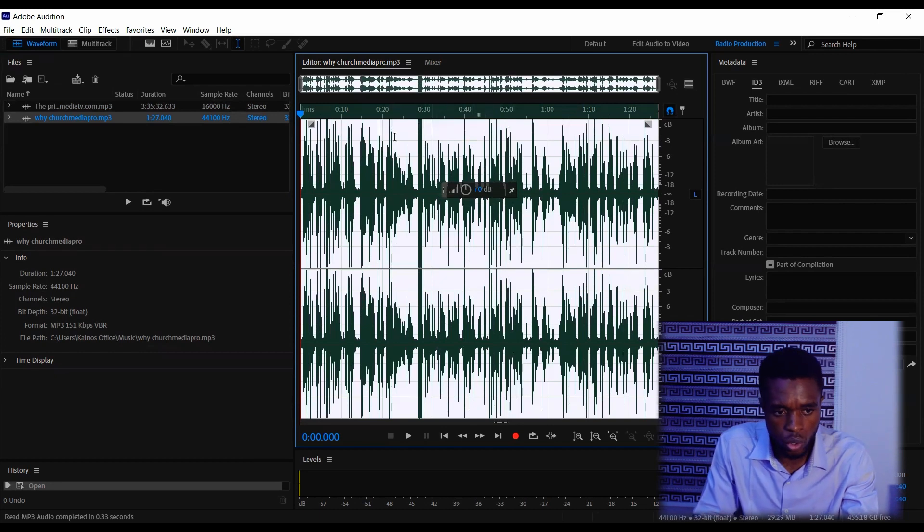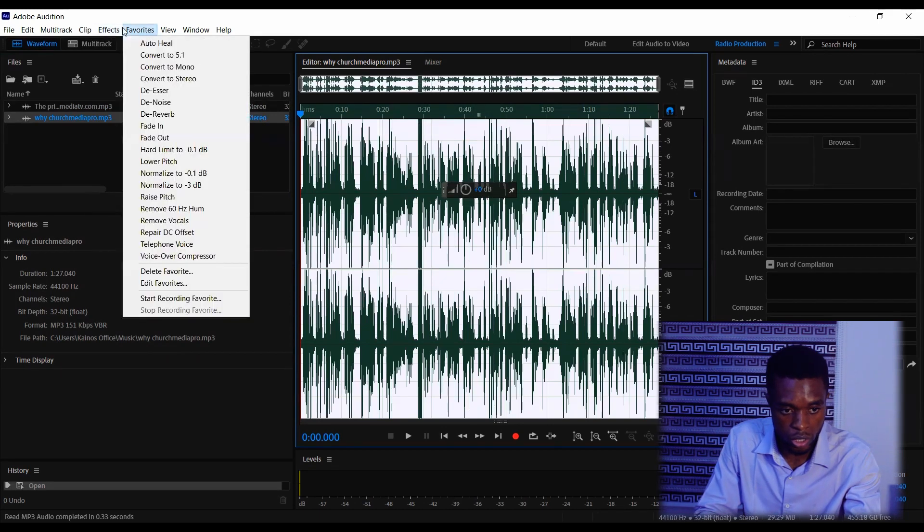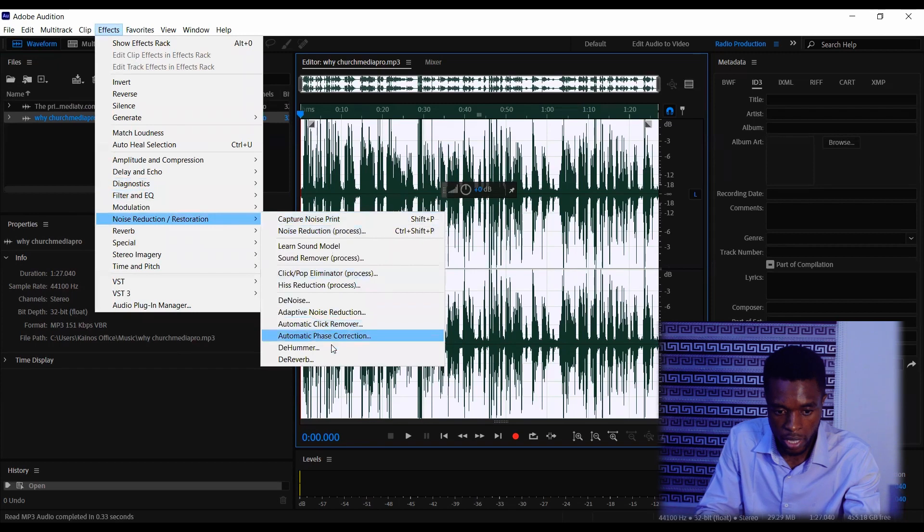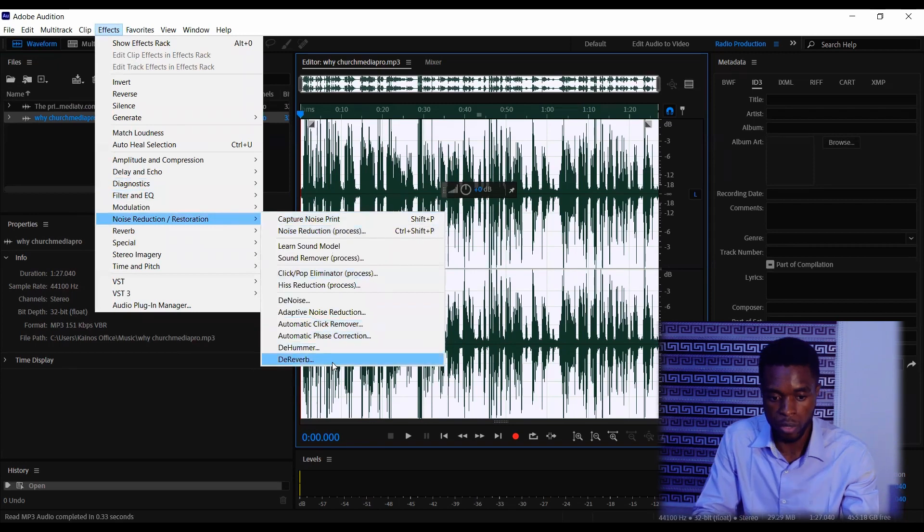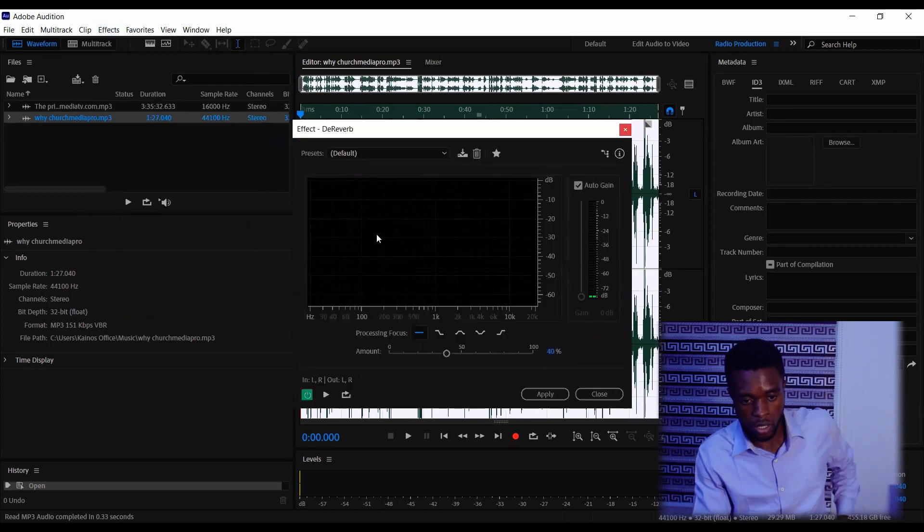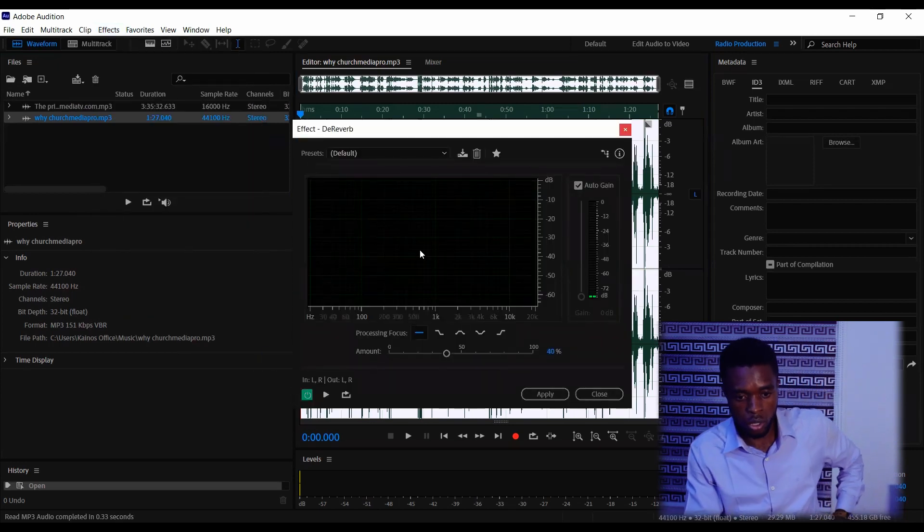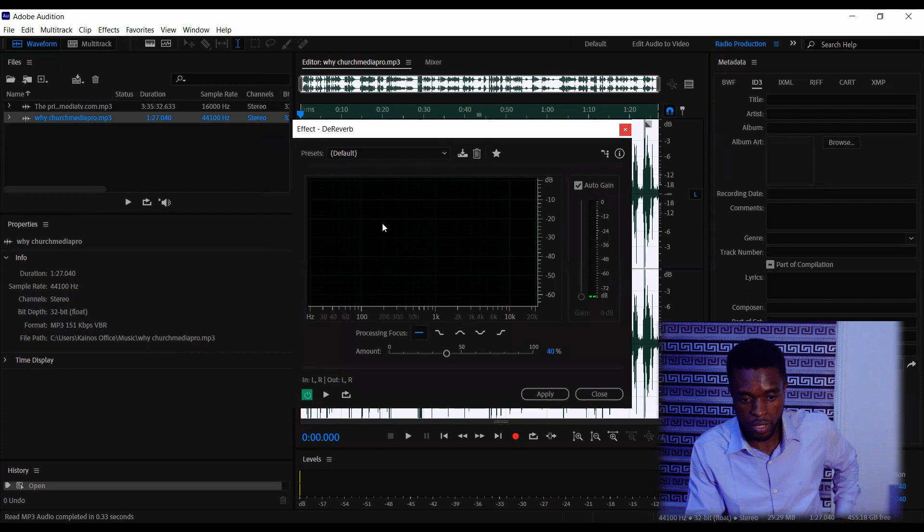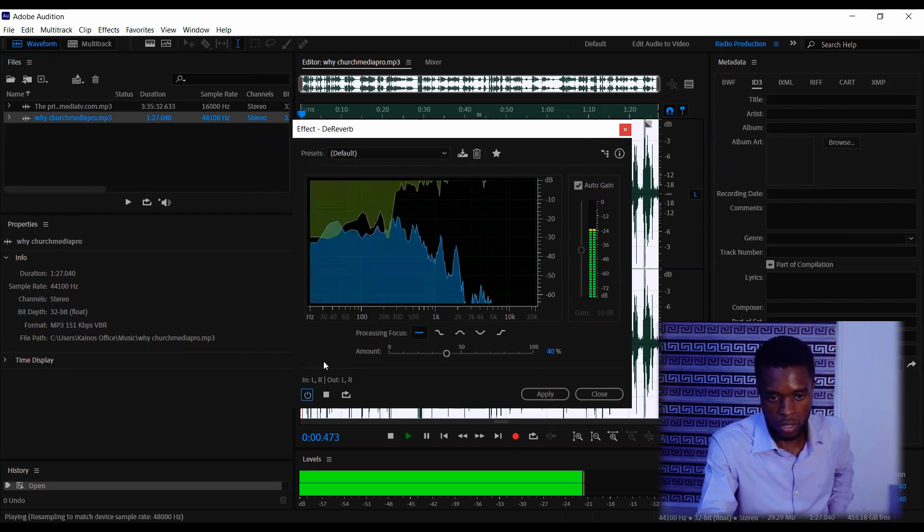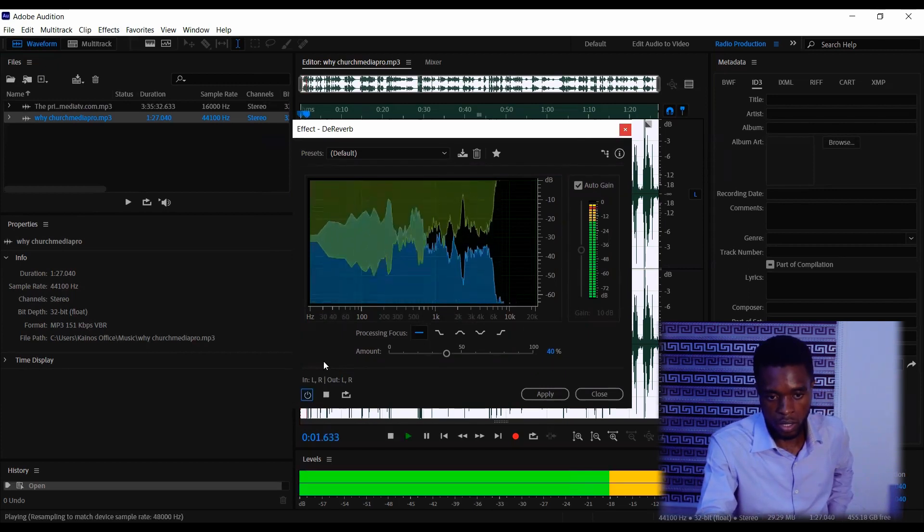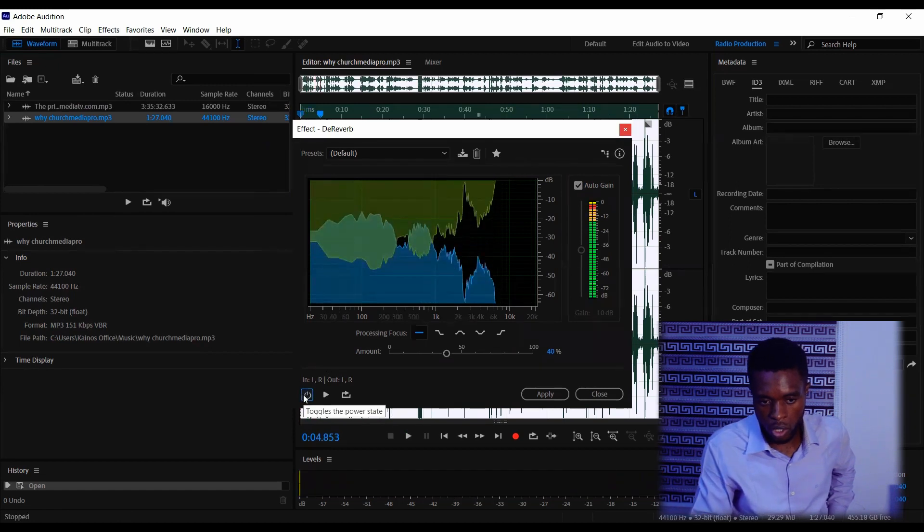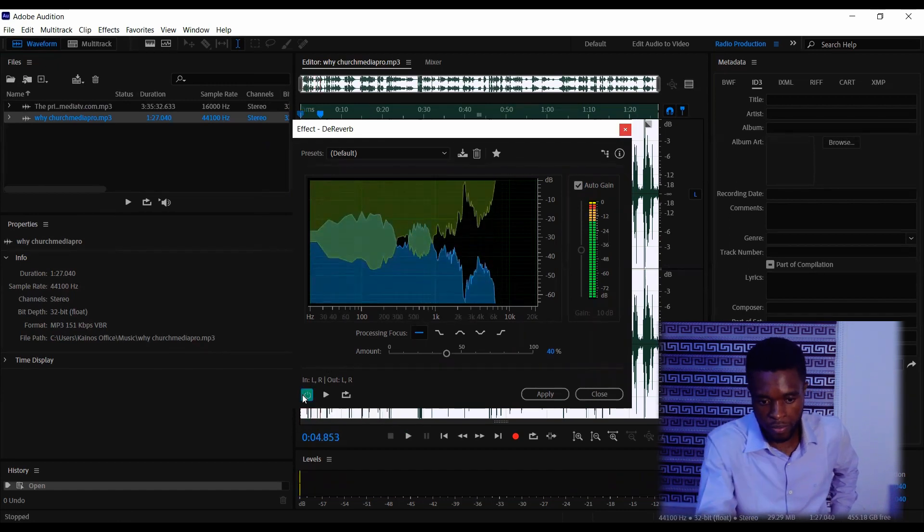The next thing is to go to Effects. Click on Noise Reduction and Restoration, then go to DeReverb. So DeReverb is the tool we're going to be using for this tutorial. I'm going to play the audio first. As a church media person, you have to... And I'm going to toggle on this DeReverb.